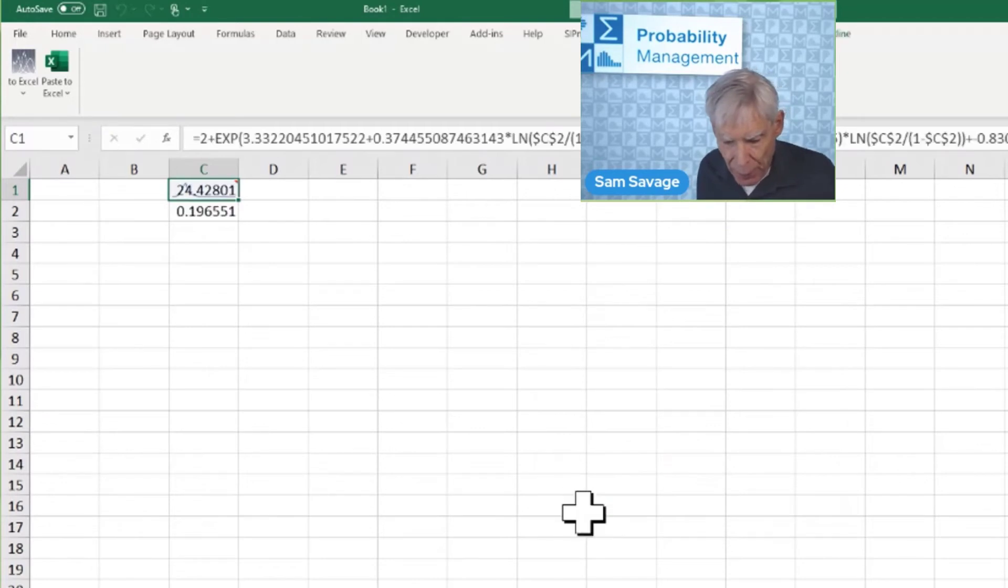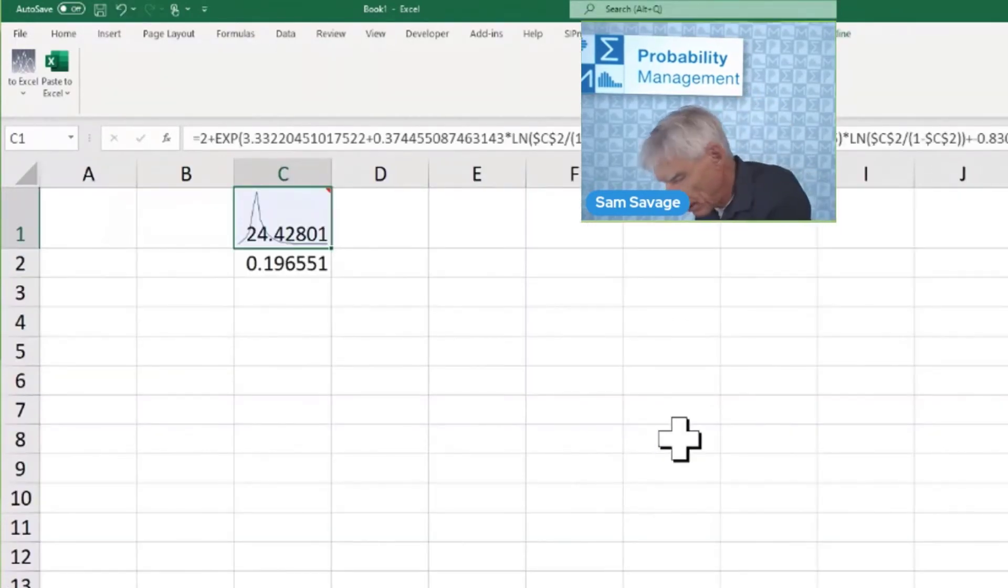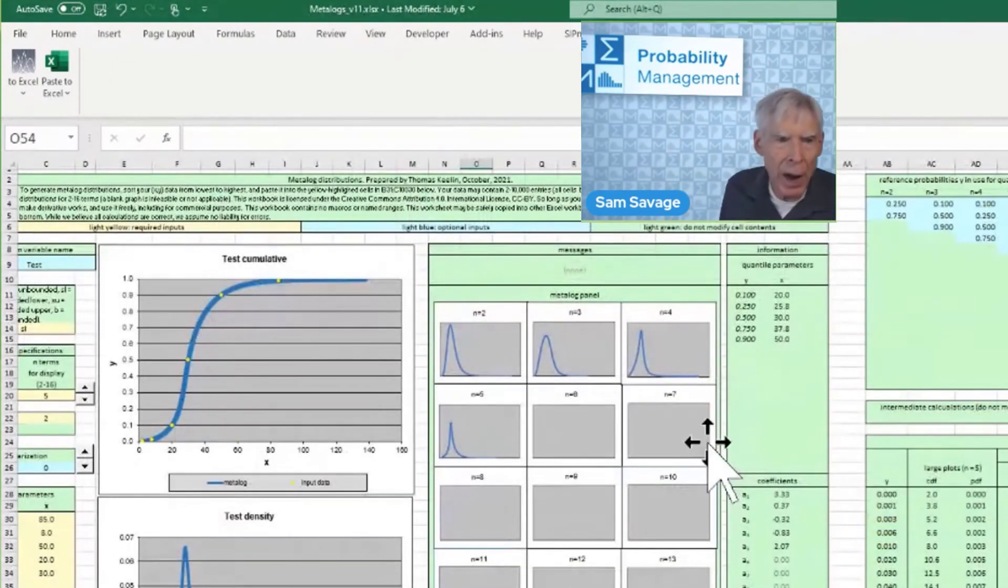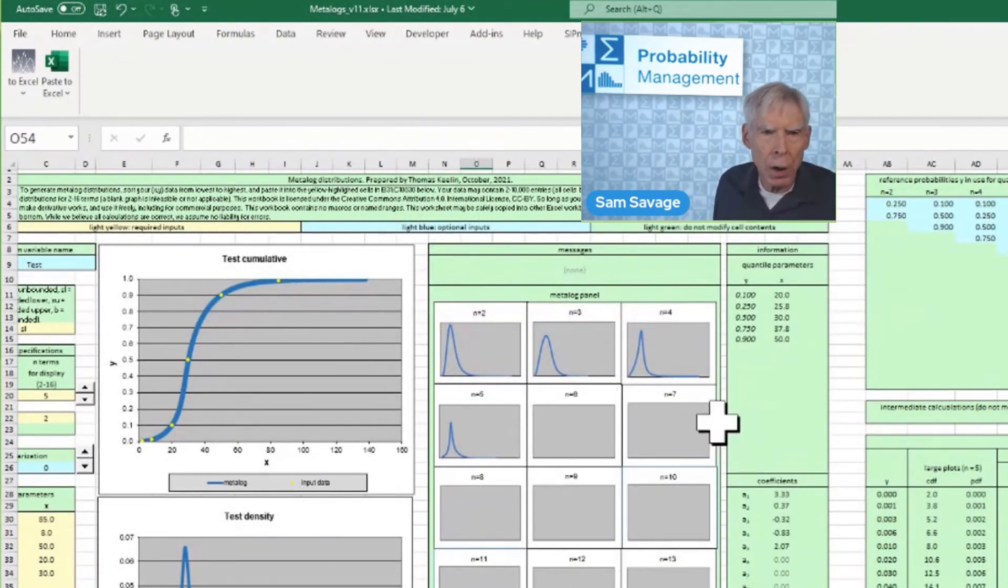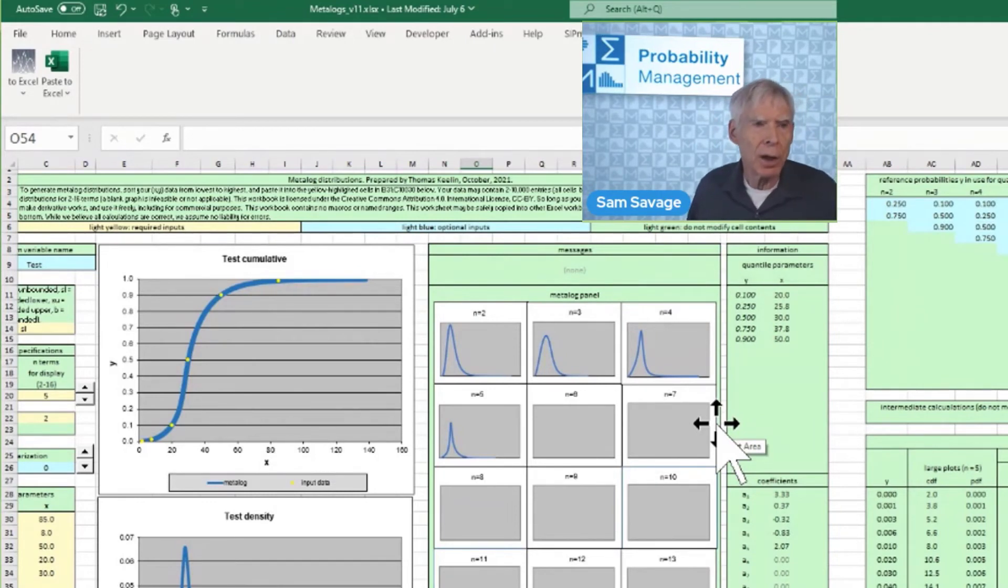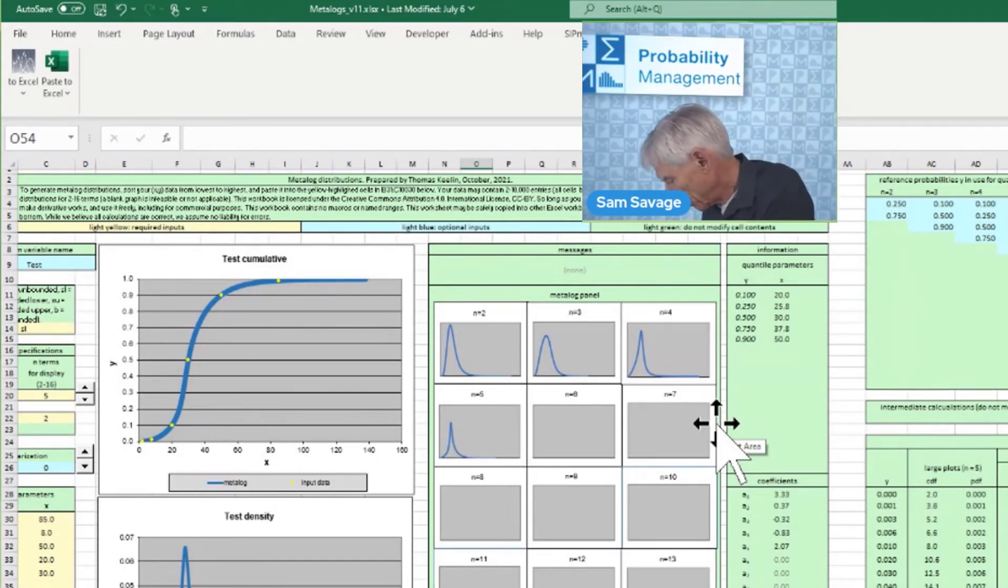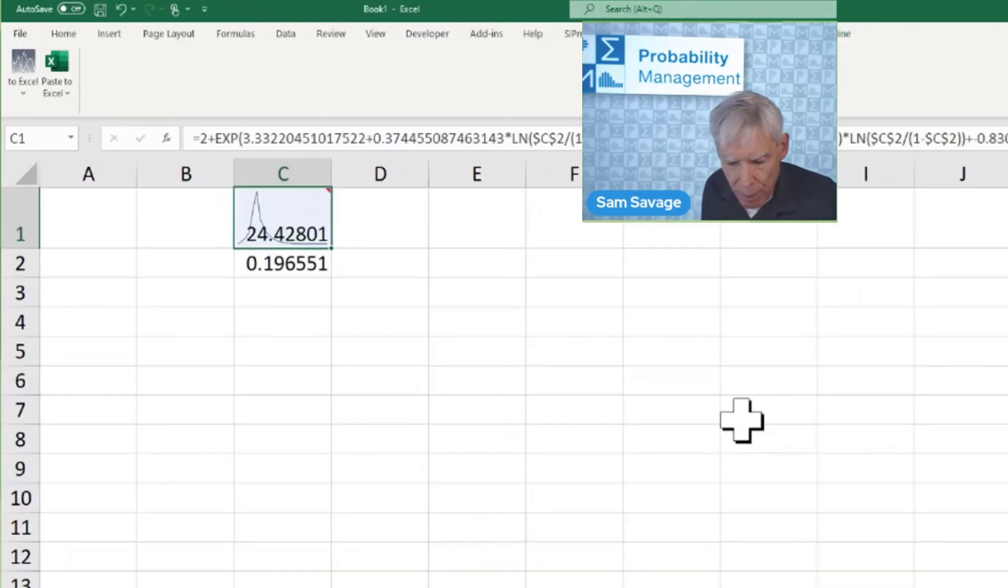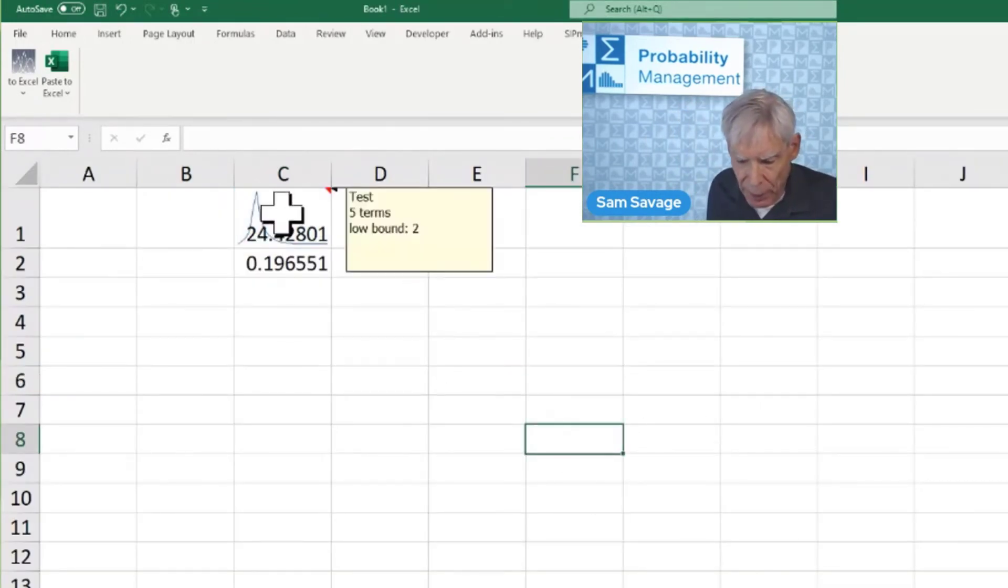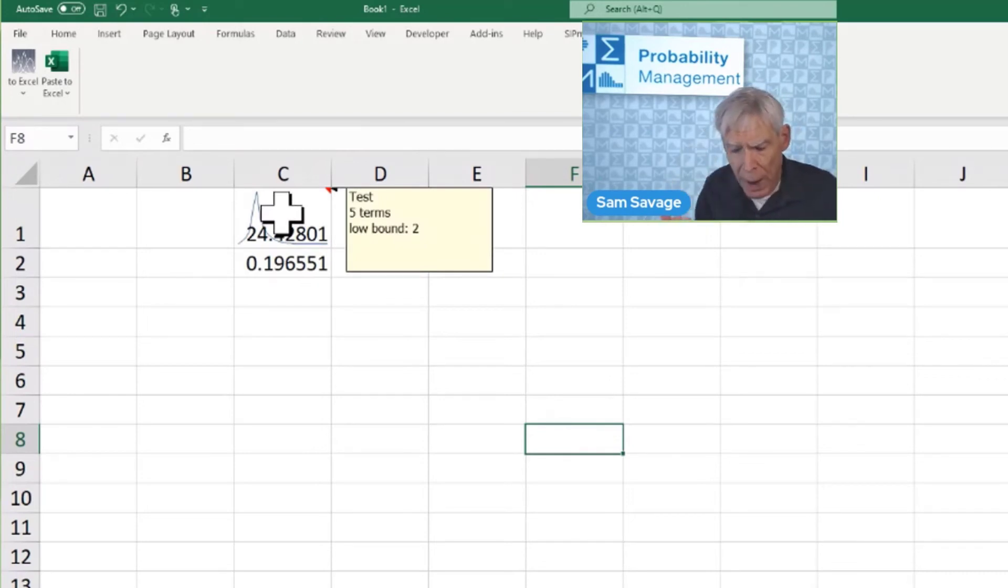Let's remember what I did. I specified the random variable over here by fitting it to data. So, I clicked one button to suck this into memory. I went back here. I pasted it. And look, there's a comment statement. Oh, yeah, it's called test. It has five terms. The lower bound is two.